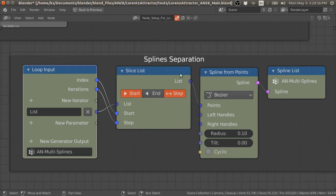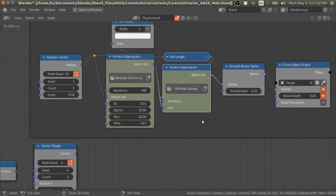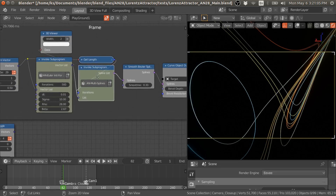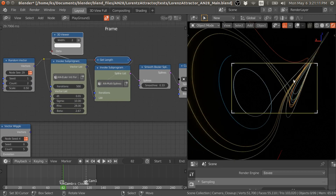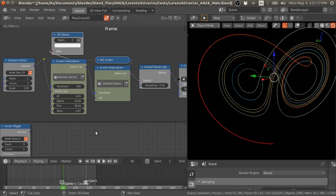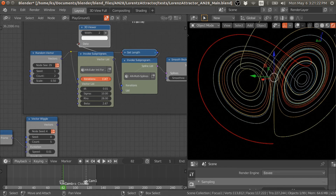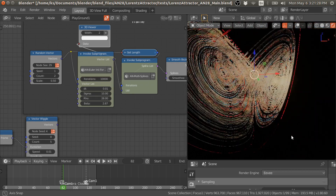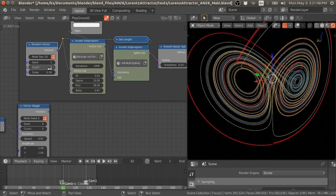Then I convert these vectors into splines, and using the curve object, we can convert the splines into curves. So these are the steps to solve these equations and make this Lorenz attractor or butterfly effect with animation nodes. If you increase the number of iterations, you get larger splines — for example 10,000. If you give six initial conditions, it will give you six splines.